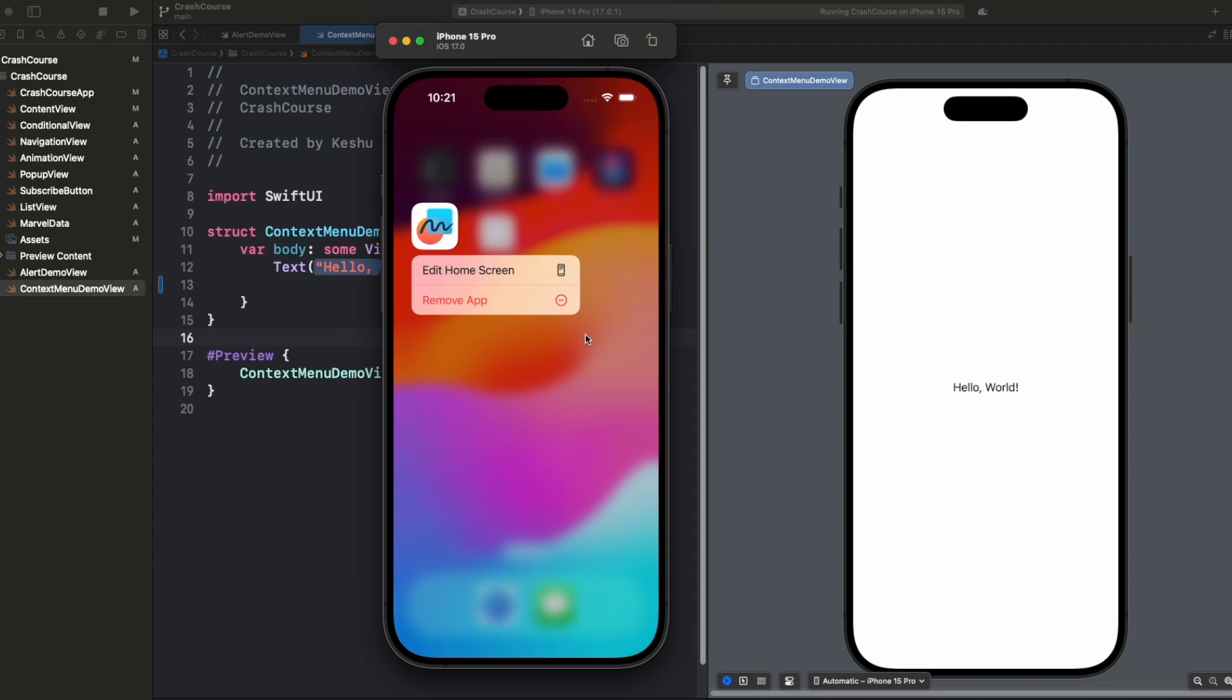You'll see that when this context menu appears, the background gets blurred. Only the app icon which is the thing that you selected, as well as the menu options, are visible on the screen and all the other things get blurred. This was introduced in iOS 13 and we will see how we can implement it now in SwiftUI.